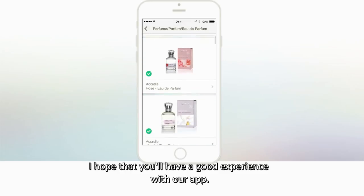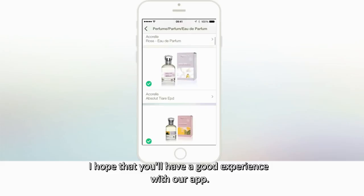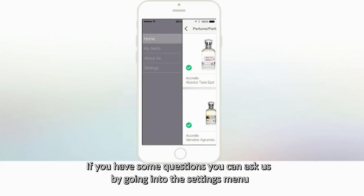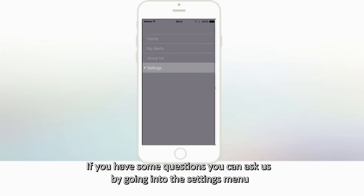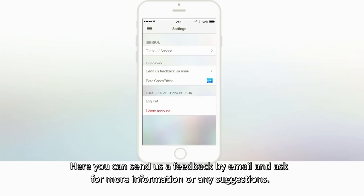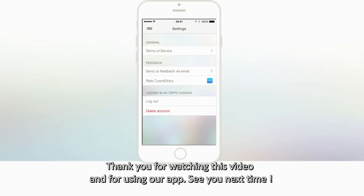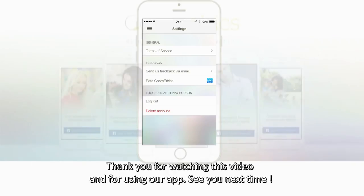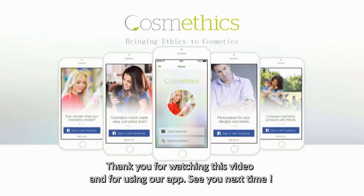I hope you had a good experience with our app. If you have any questions, you can ask us by going into the settings menu. Here you can send us feedback by email and ask for more information or any suggestions. Thank you for watching the video and for using our app. See you next time.